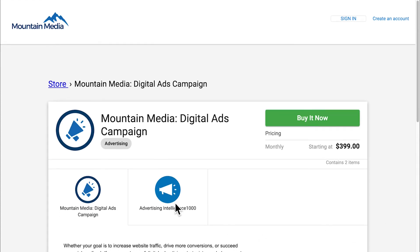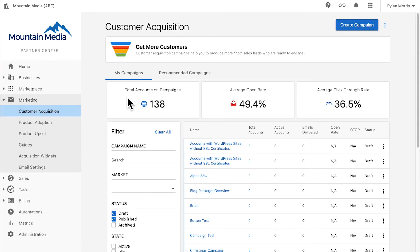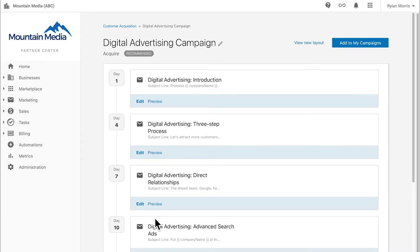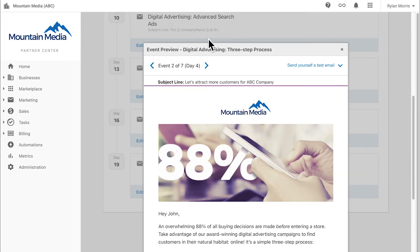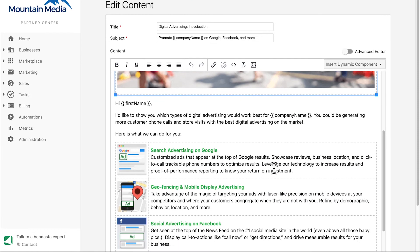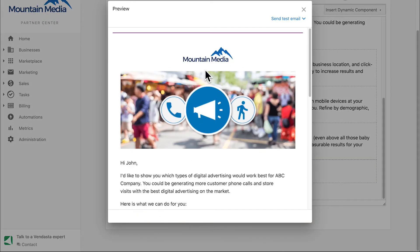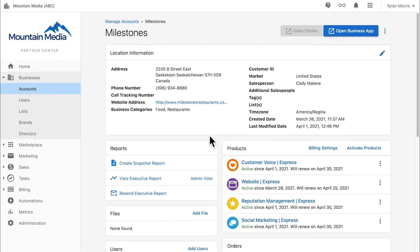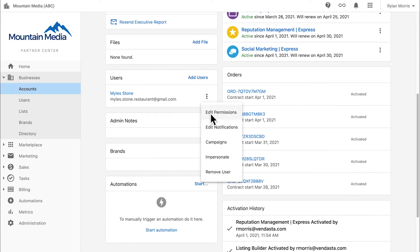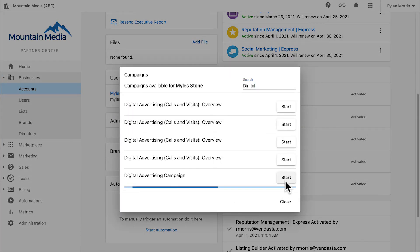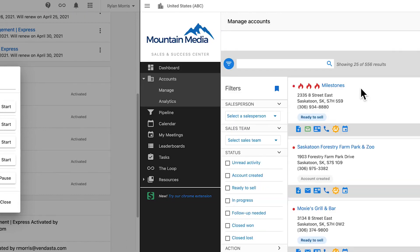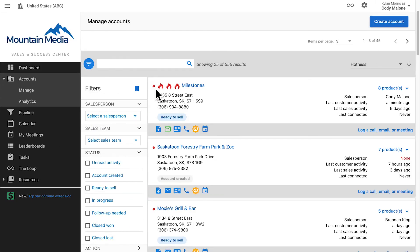Now we're ready to start selling with Vendasta, and I can use tools included with the platform to attract and acquire new clients. Vendasta has built-in recommended email campaigns that'll help me get the word out. I can link it up with the service I just set up, and it even inserts our company logo. There's a restaurant in my area that I've been talking to recently called Milestones — let's send this email to the manager of Milestones. My sales team will be able to see when this prospect engages, thanks to Vendasta's hot lead scoring system.